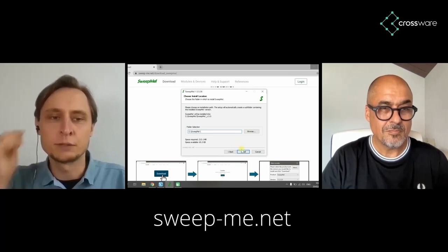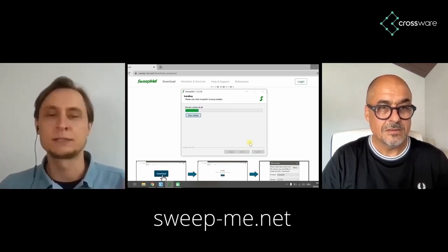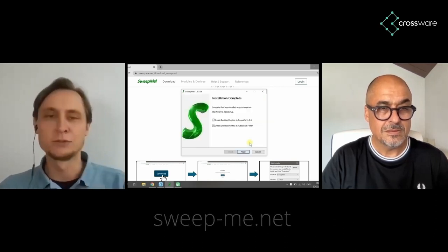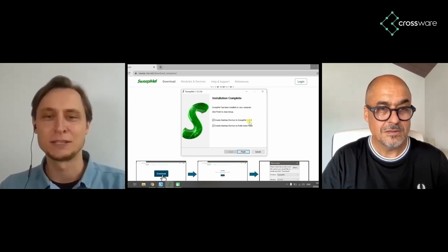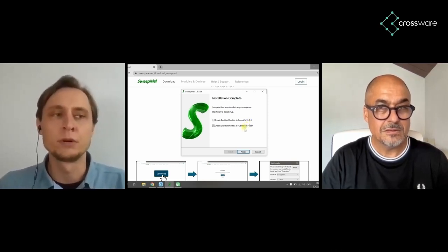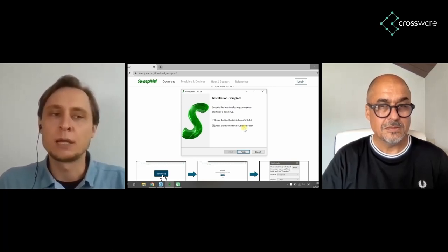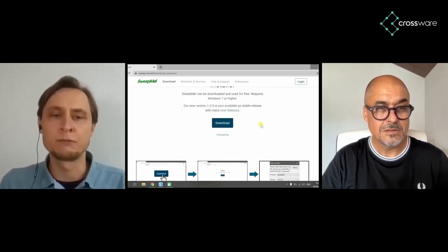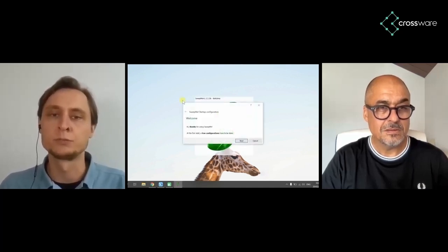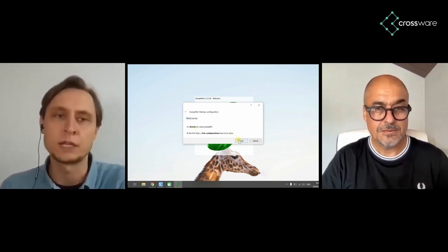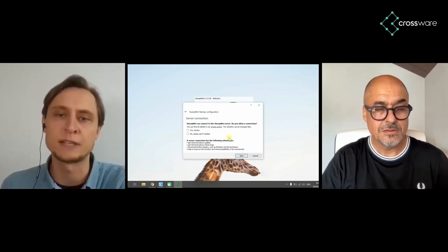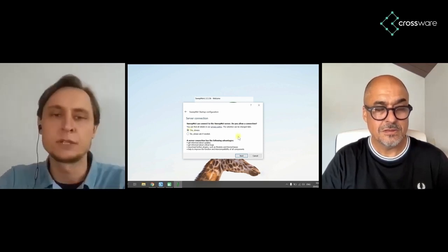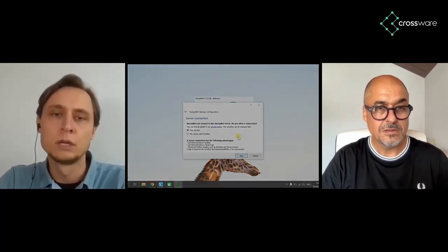We started to write our own software and included more and more instruments. At some point people came and said, "Can you include my instrument?" It was growing and growing, and then we had to make it really modular and flexible. We changed to a new sequencer tool where you could combine these modules for the first time, enabling everybody to create their own procedures from ready-to-use modules. That was also when startups from outside came to us, and we decided to make a company out of it.